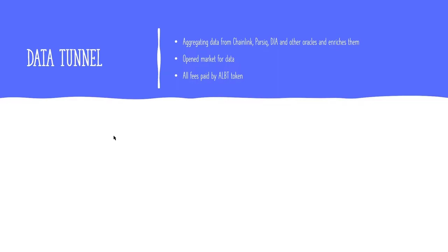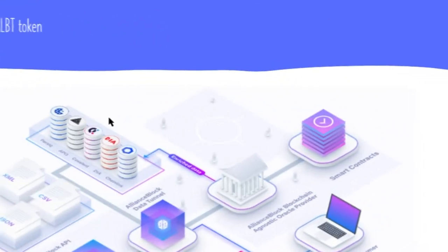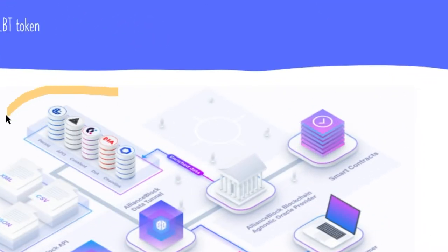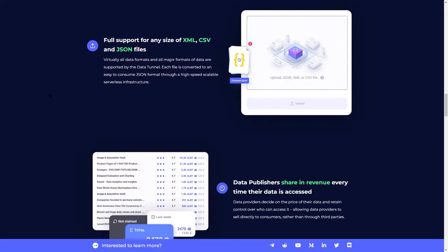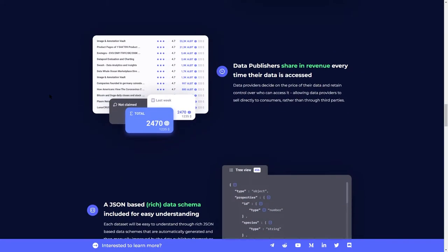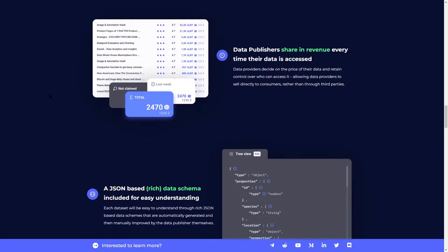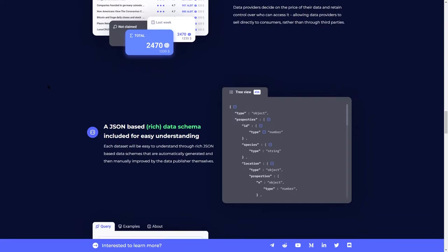Another module, data tunnel. It's a module described as an oracle of oracles. Alliance Block partners with multiple oracles such as Chainlink, Parsiq, DIA and others. It takes data from these oracles and reaches them and pushes it back to achieve a single source of truth. Data tunnel is a place where anyone can publish and monetize data as well. There is a partnership with Ocean protocol to allow DAOs for data.